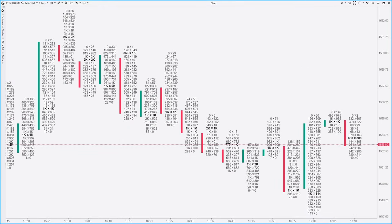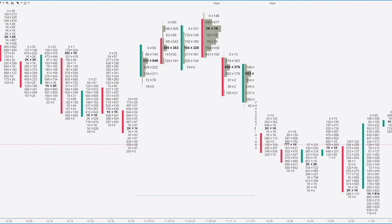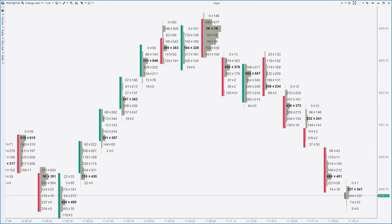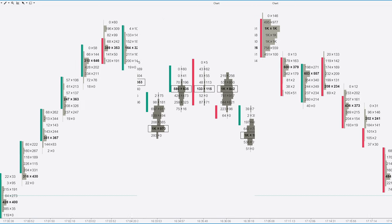Hello and welcome. Order flow, or cluster chart, is one of the most advanced techniques in technical analysis.